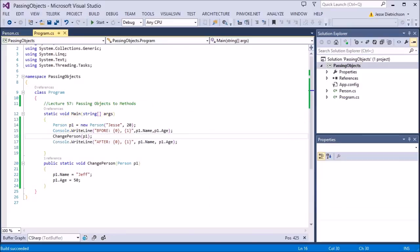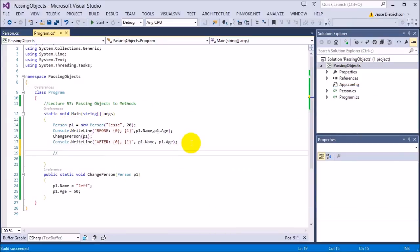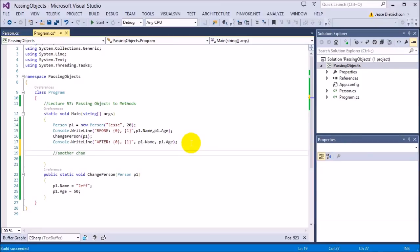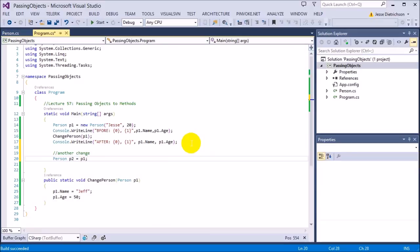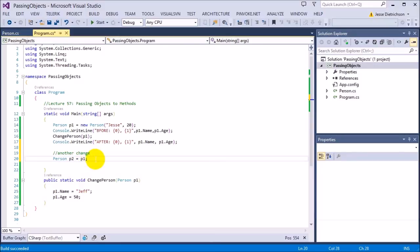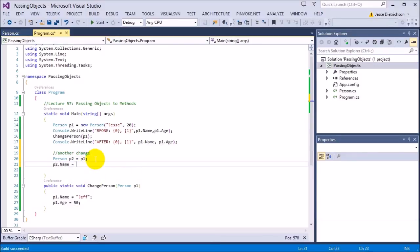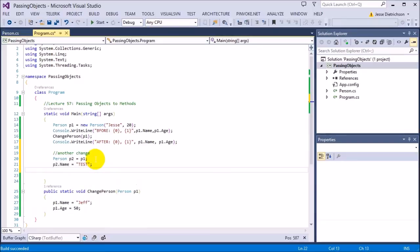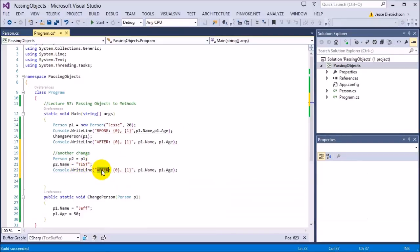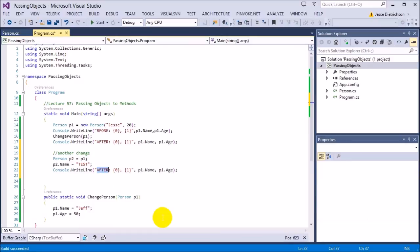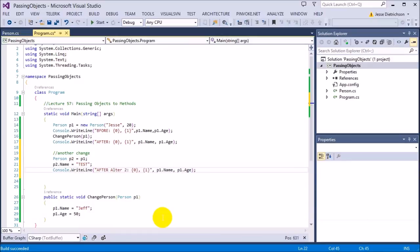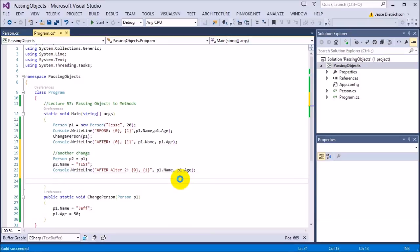This works the same way where if I did another change down here. So I'll do another change. If I say Person p2 equals p1, because this is a reference type data, p2 is pointing at p1, the same exact place in memory. So if any changes I make to p2, if I change p2's name to test and I do the print again, so I'm going to say after alter 2, after the second alter, what is it?